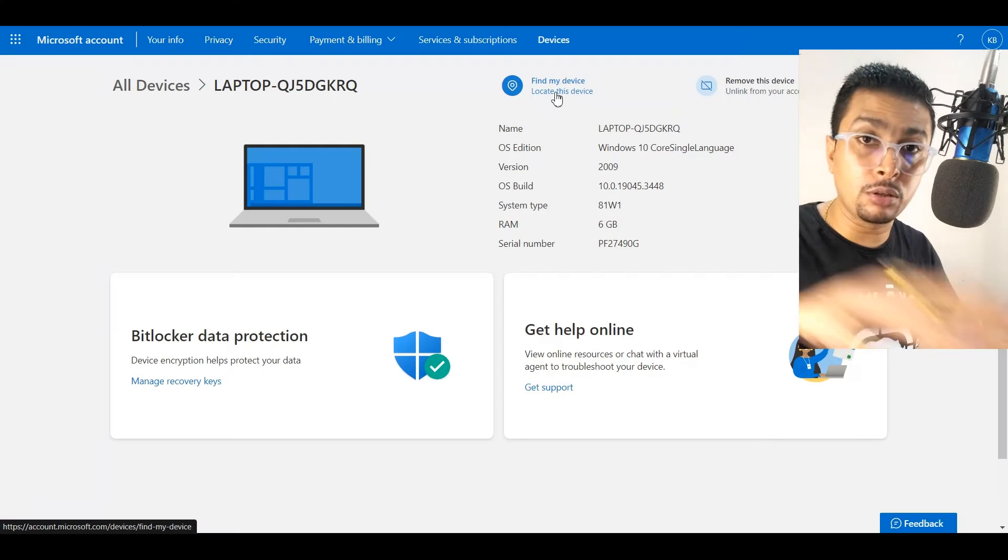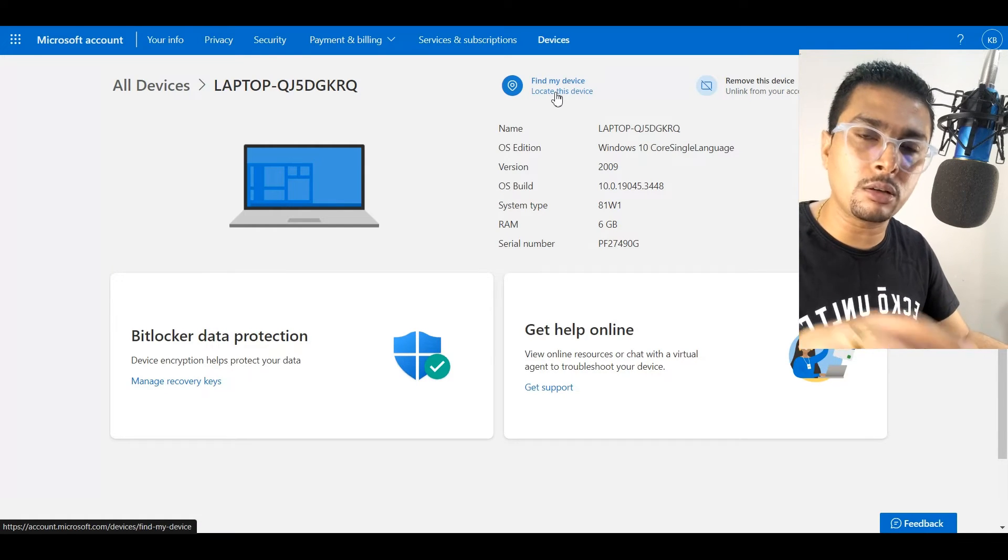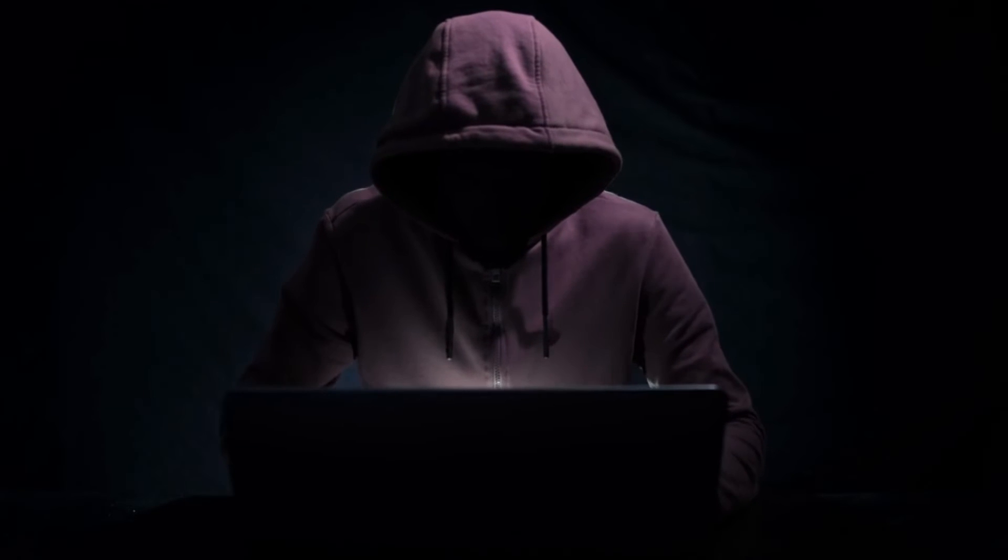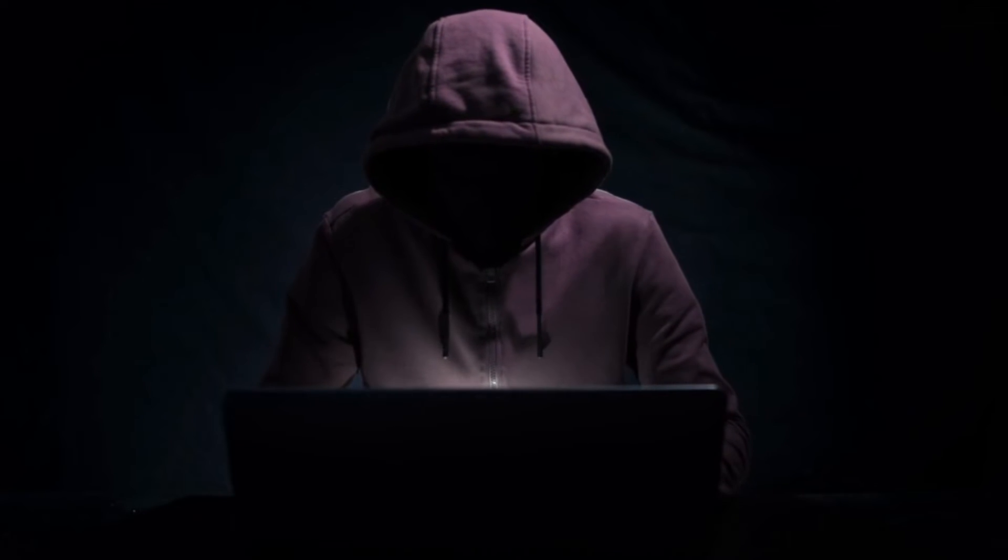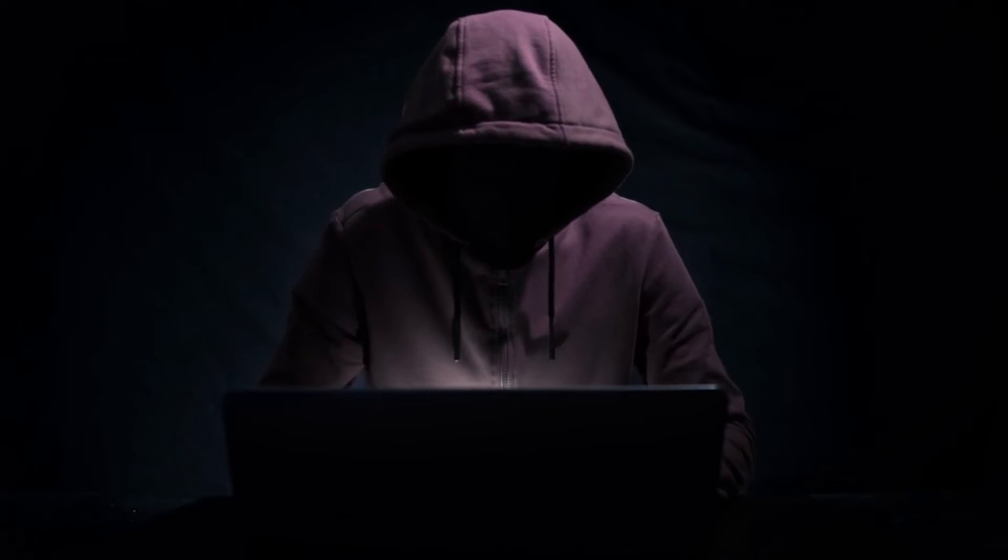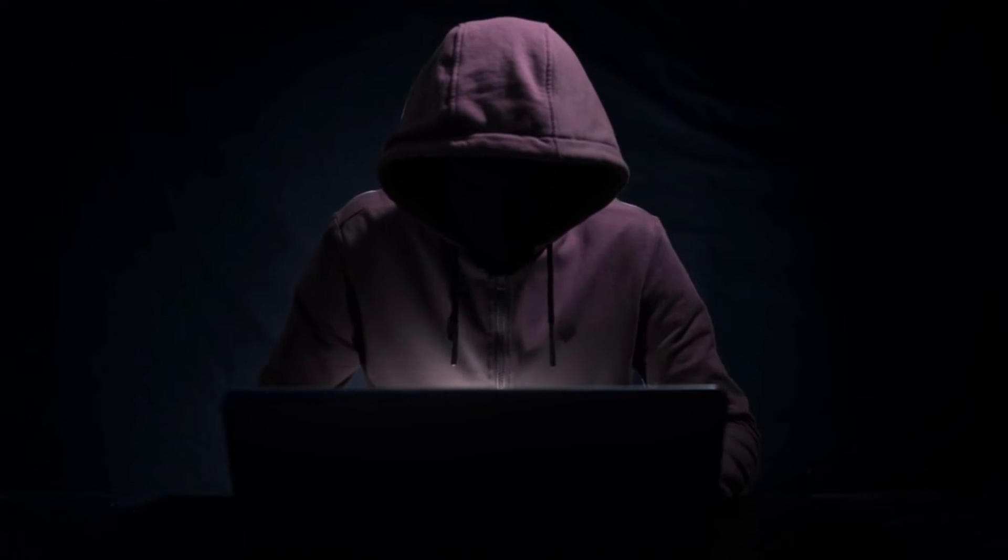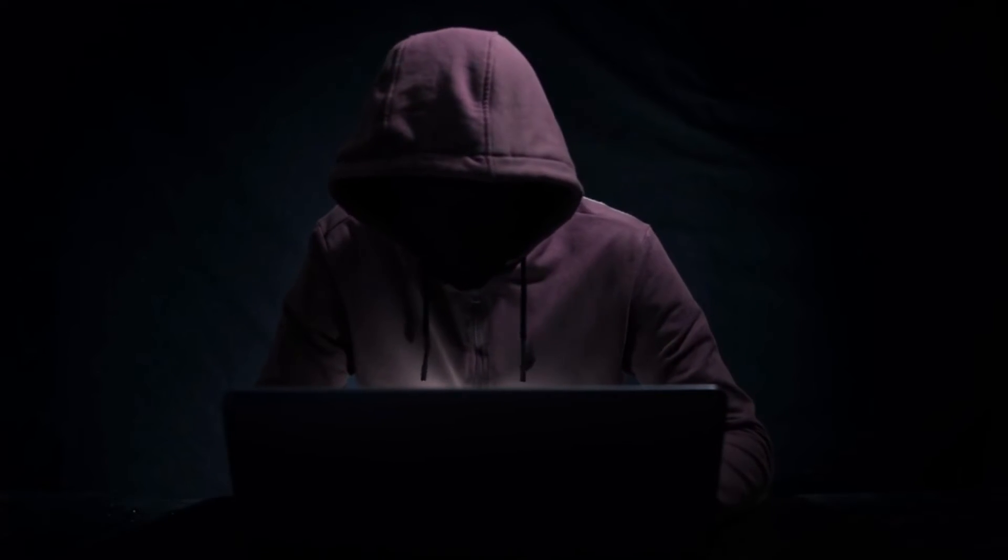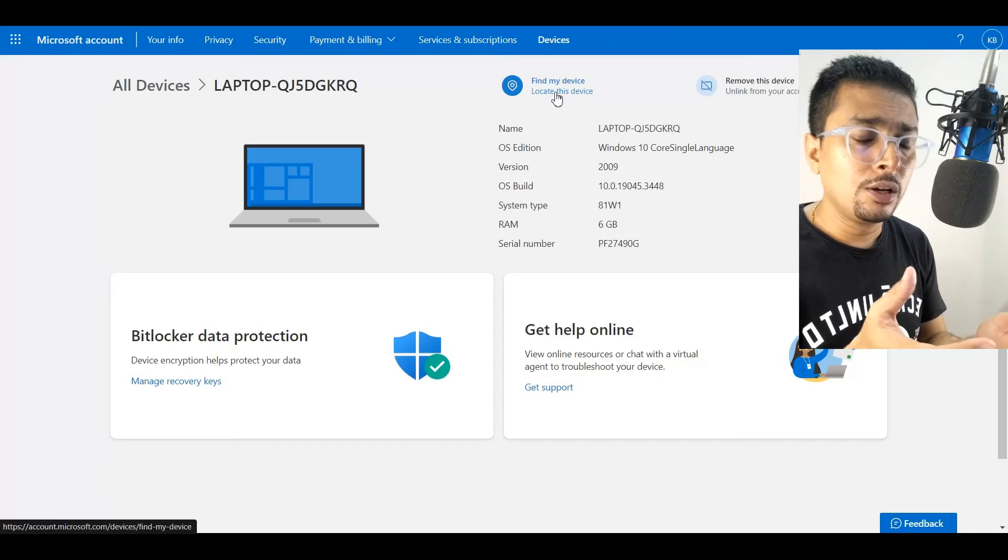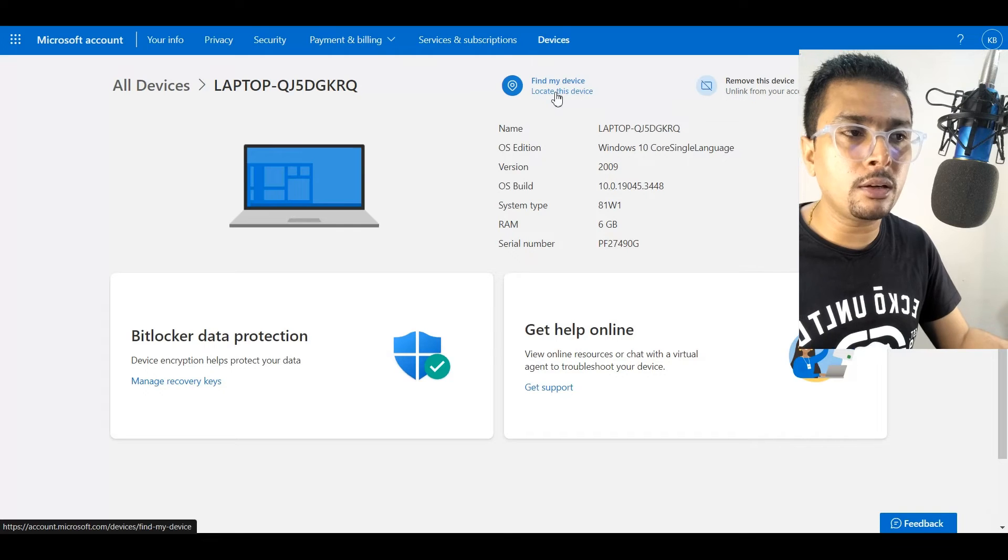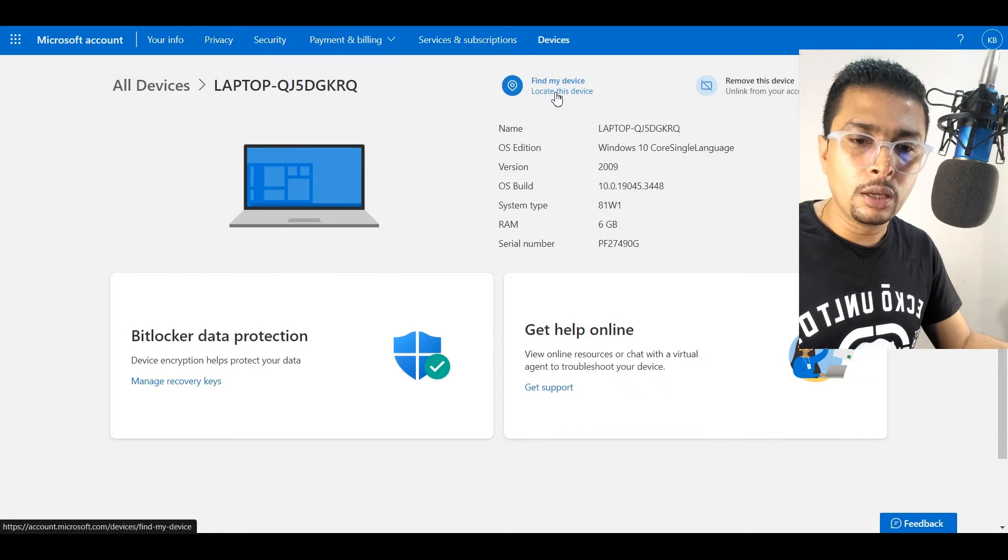Apart from that, you could also track or locate this device online. Say it is stolen by somebody - I'm very much sure if somebody steals a laptop, they have to go online someday. I mean, they wouldn't steal a laptop to keep it in a showcase, right? So you could go ahead and track your device to see its last location.